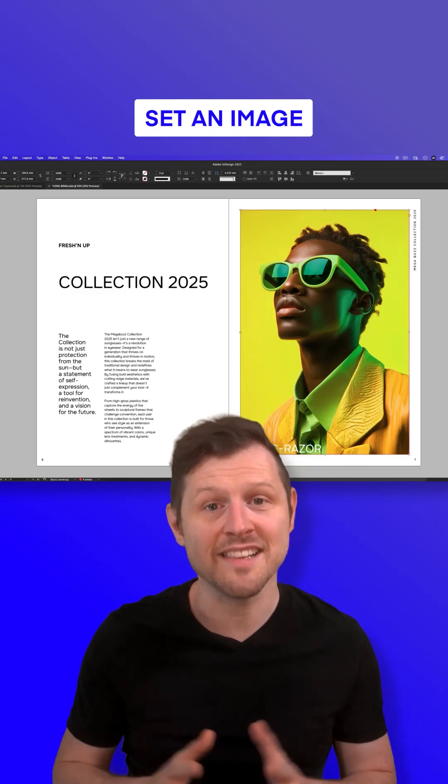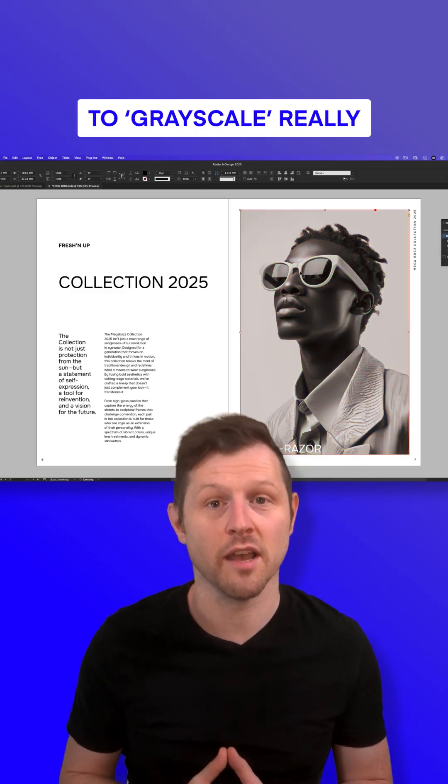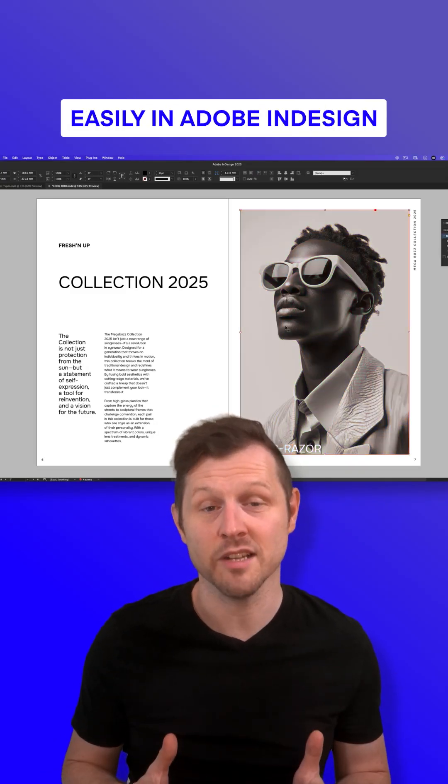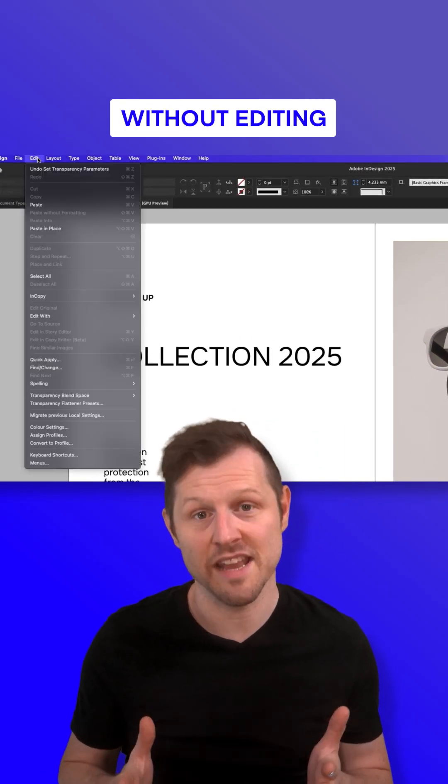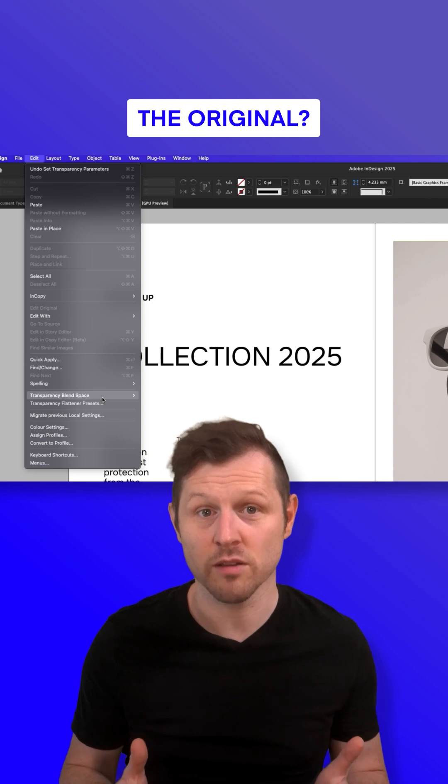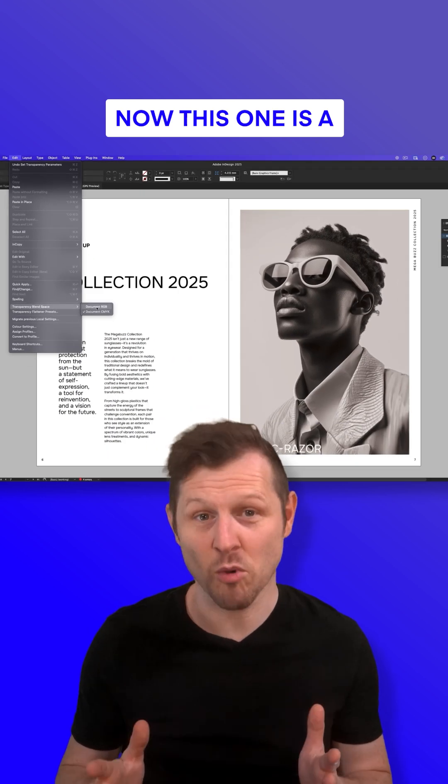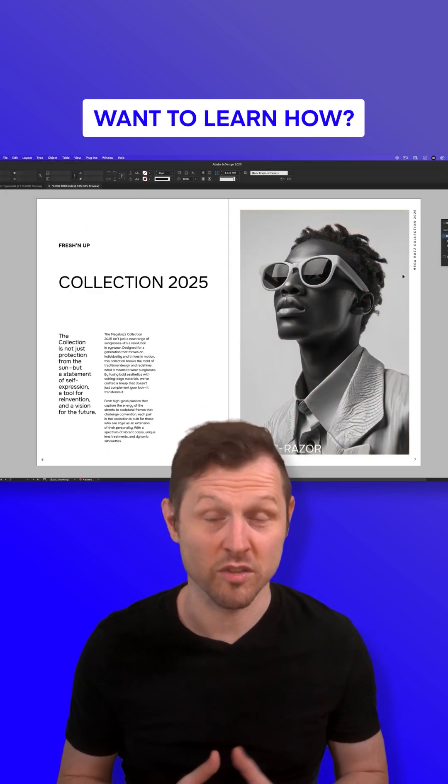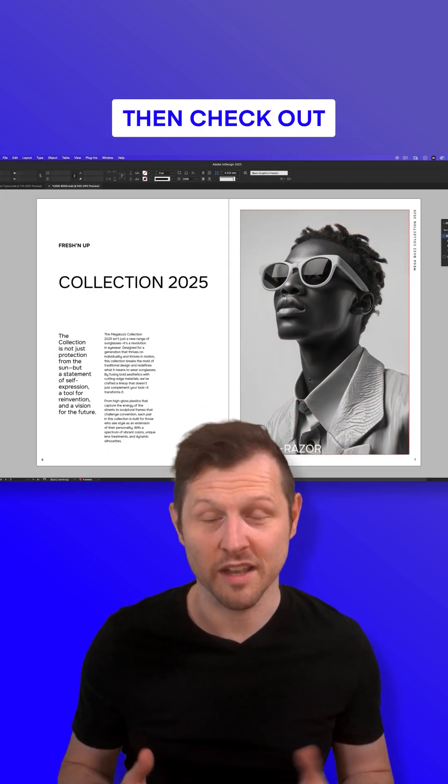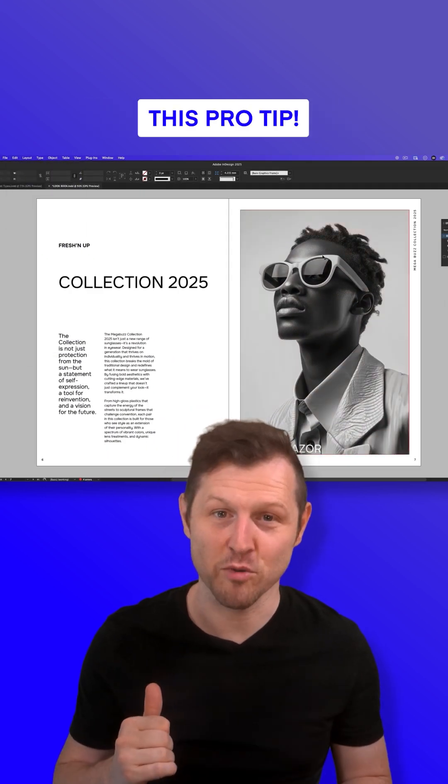Did you know that you can set an image to grayscale really easily in Adobe InDesign without editing the original? Now this one is a great time saver. Want to learn how? Then check out this pro tip.